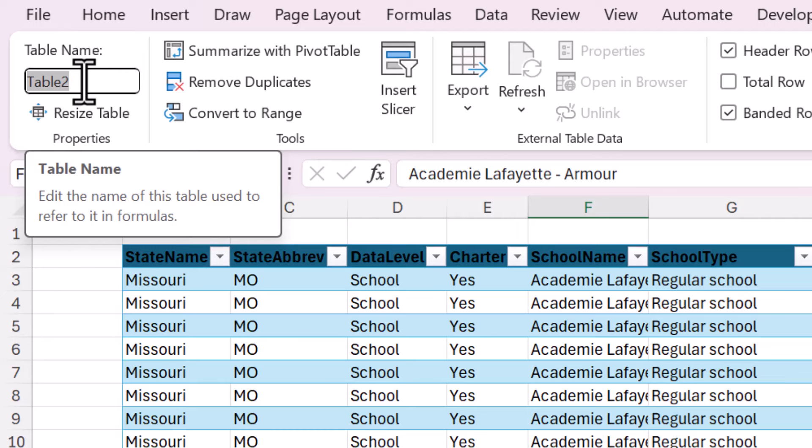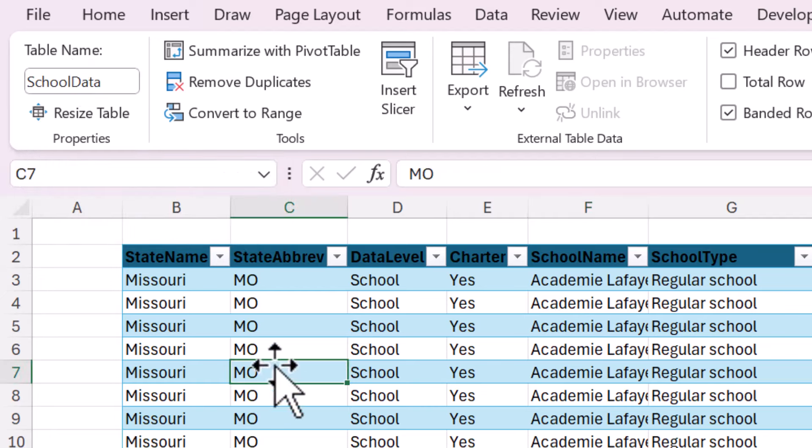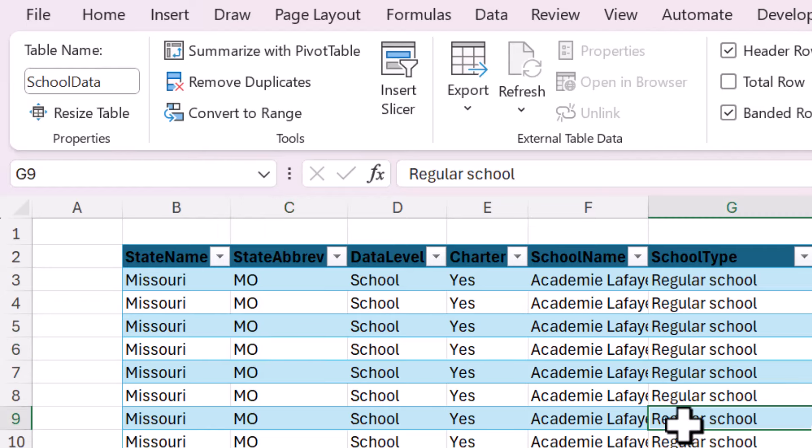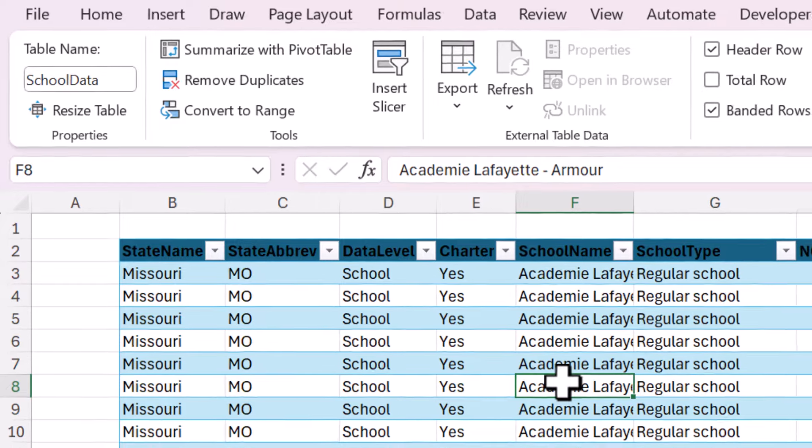If you come up here to the Table Name field, it's called Table 2. It always gives it a name like that, but you don't want to leave it there because that means nothing. You want to change it to something descriptive. So this is school data, so I'm calling mine school data. Change it to mean something for your data.